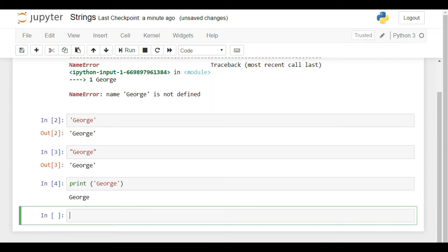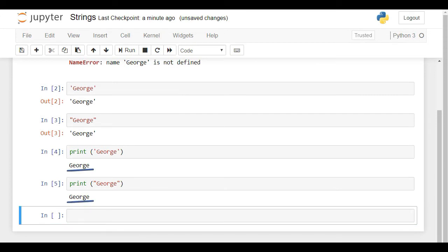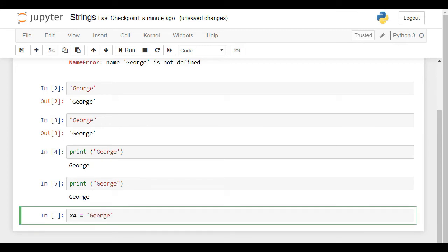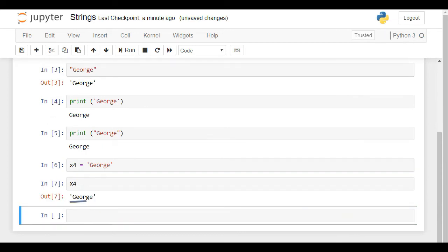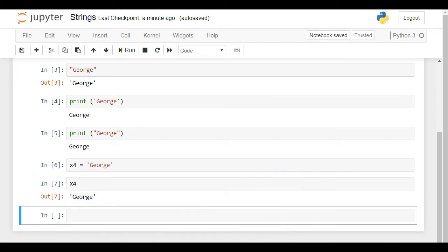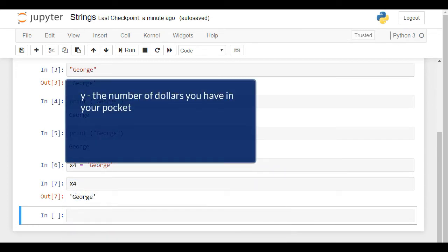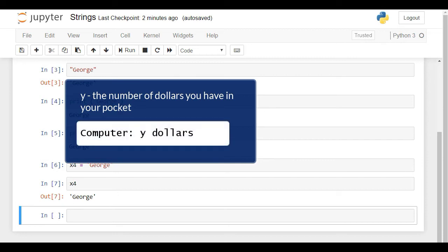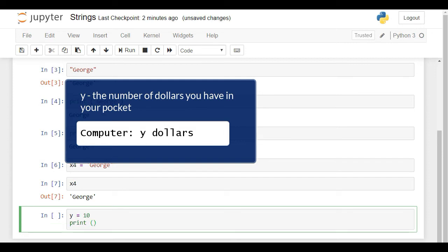If we assign this value to a new variable, let's say x4, we can obtain its output as we did with the integers and floats. If the values you'd like to assign are not numerical, the quotes can come into play. Assume the variable y is supposed to represent the number of dollars you have in your pocket. You would like to ask the machine to print out a statement that says y dollars, where y is a number. The proper way to combine the value of y and the string dollars is to use a plus sign. Let's execute this cell to check if we are missing something.